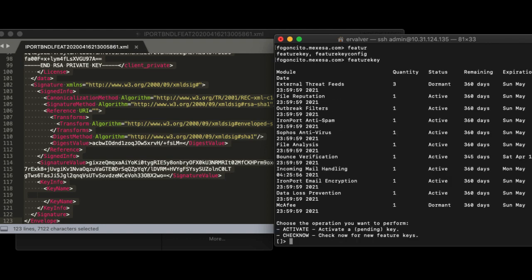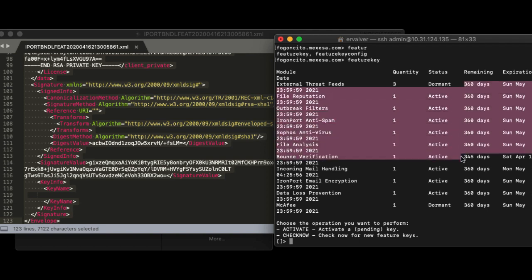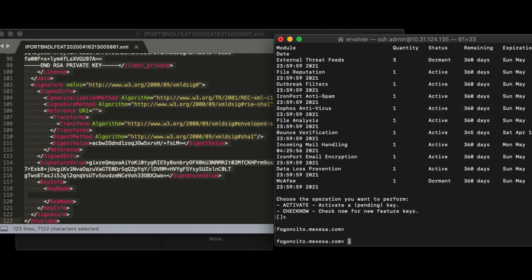Confirm the keys installed, remaining days and status from the feature key command. Verify the VLN number assigned from show license command. Repeat this process per device.